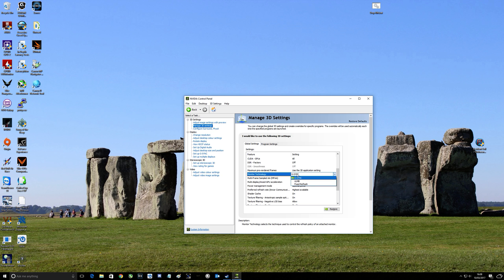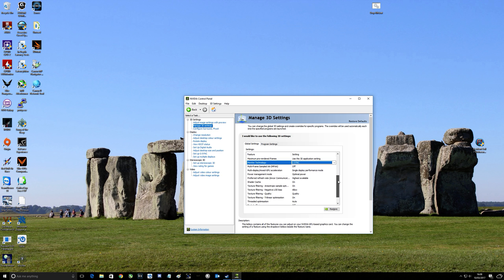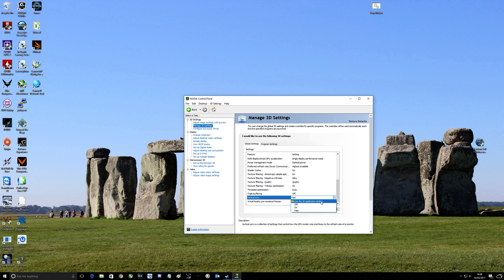You can change it to ULMB or fixed refresh, but G-Sync for me. And then further down we've got vertical sync and this is where a little bit of confusion comes. But as you can see mine is set to fast already. So let's have a look. You've got use the 3D application settings, basically I don't bother with that ever and nor should you.